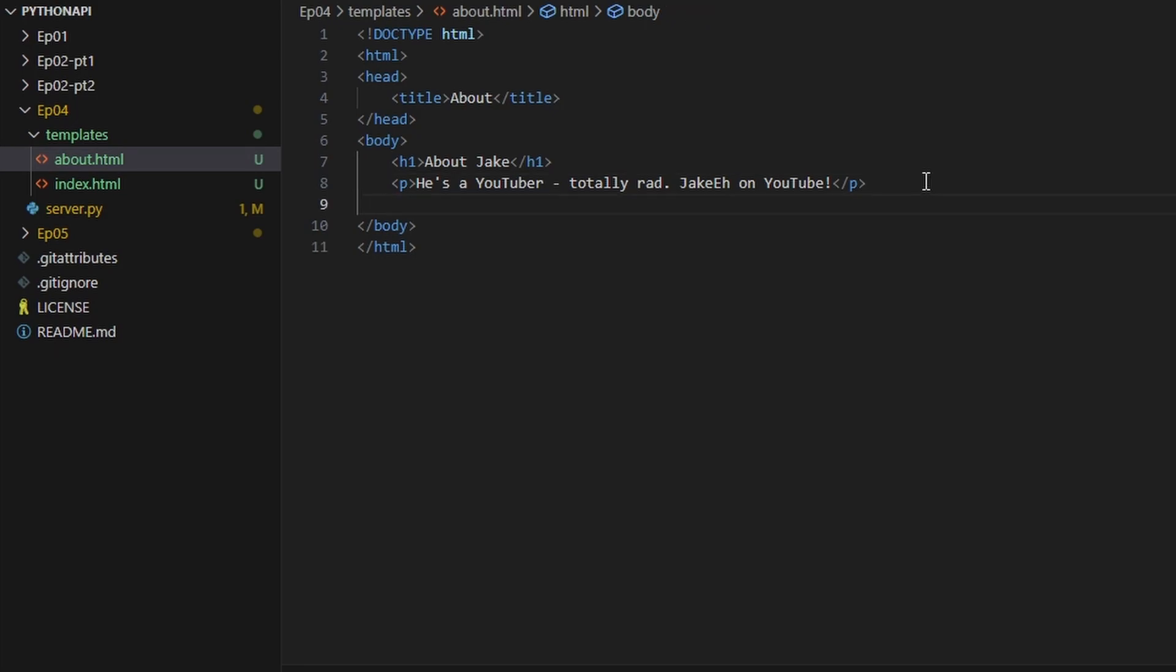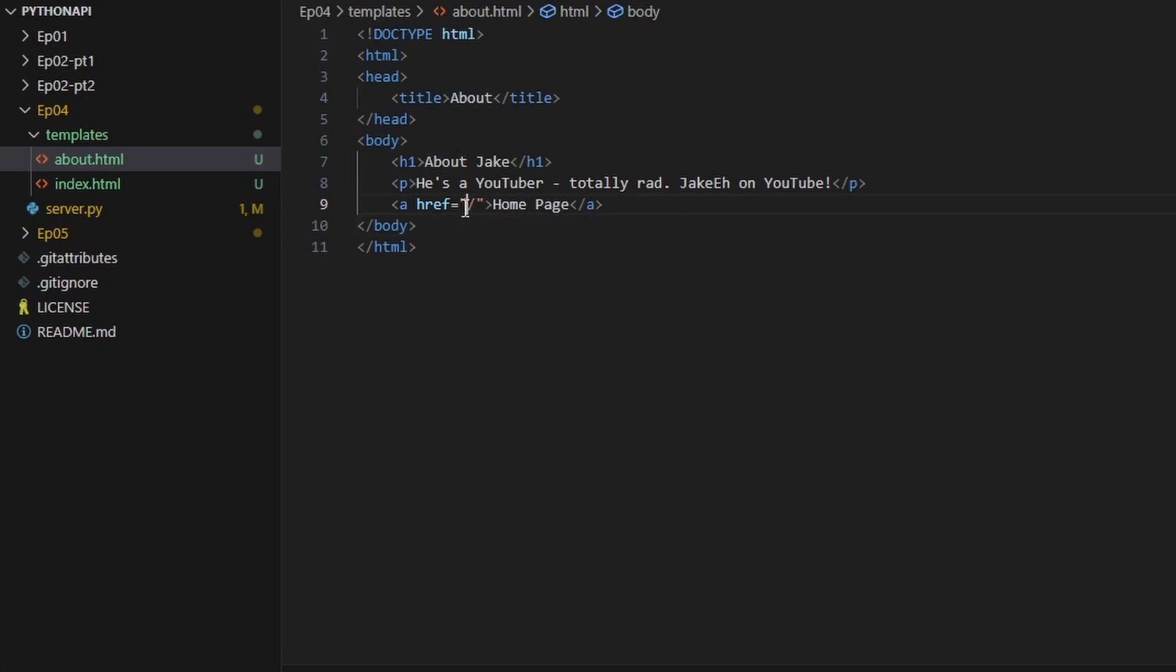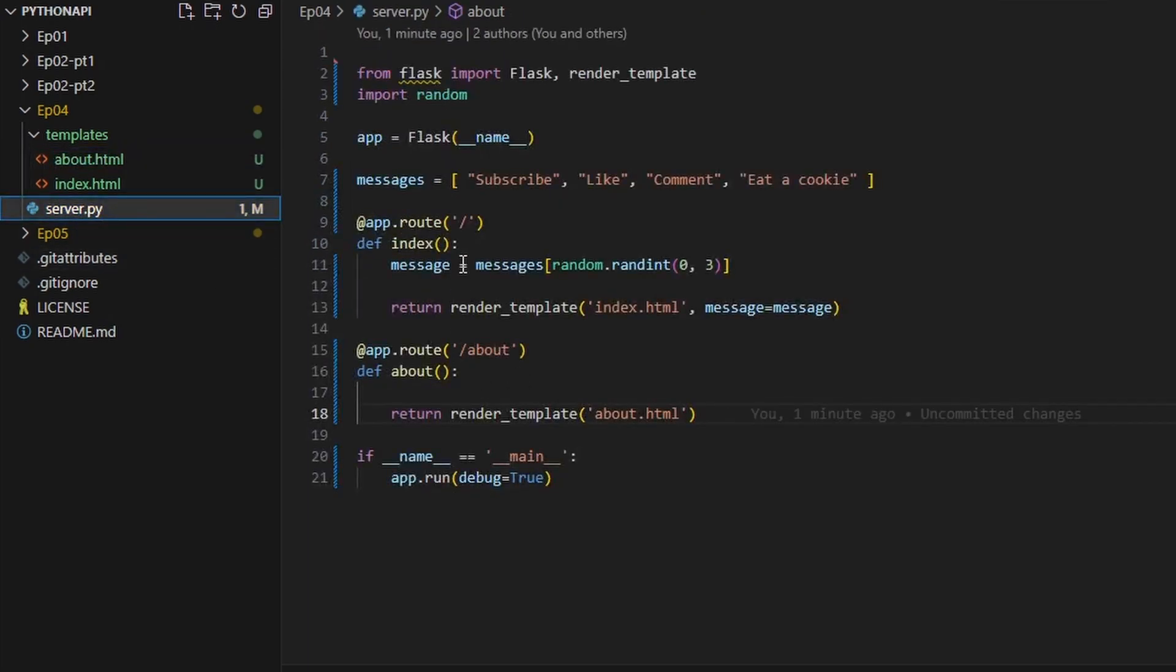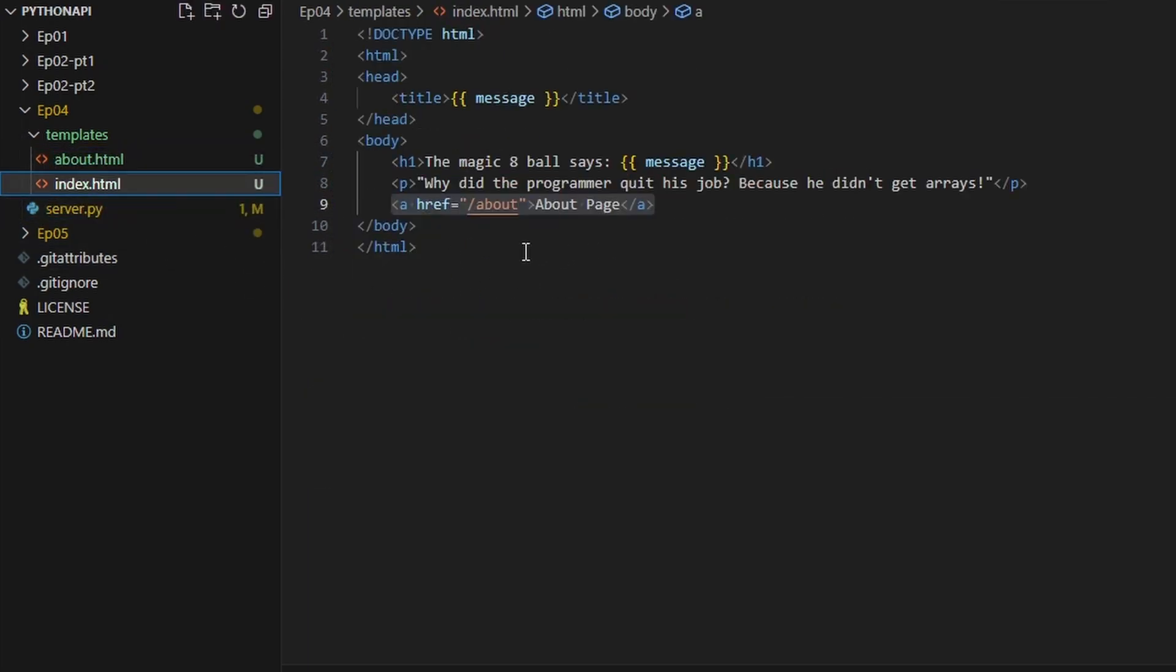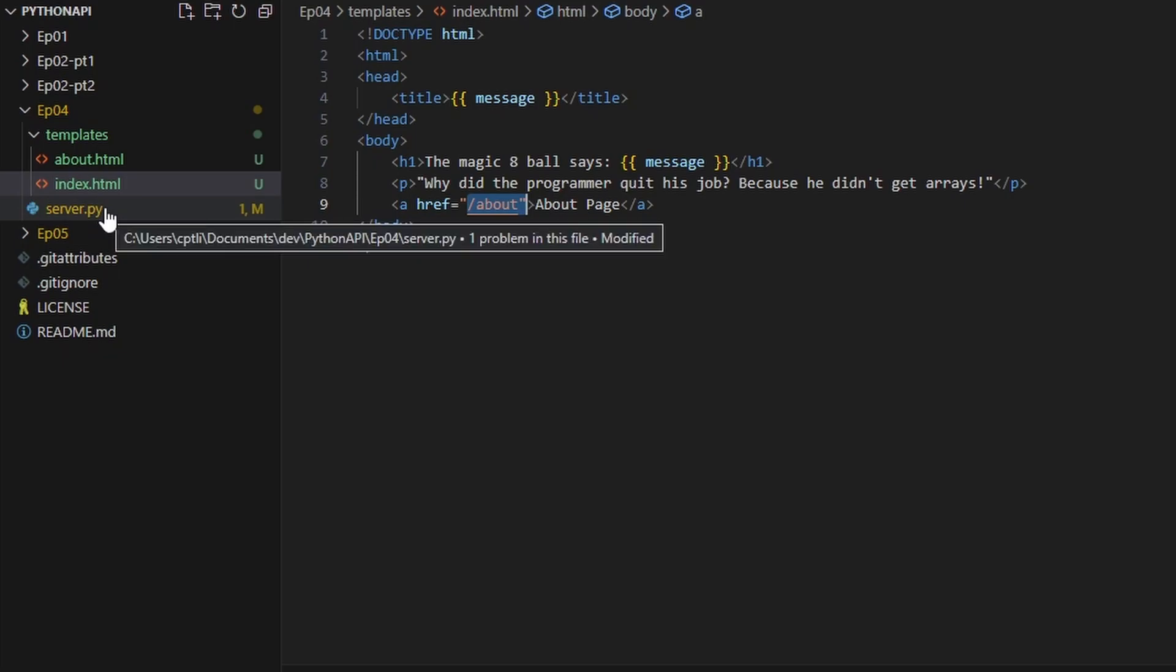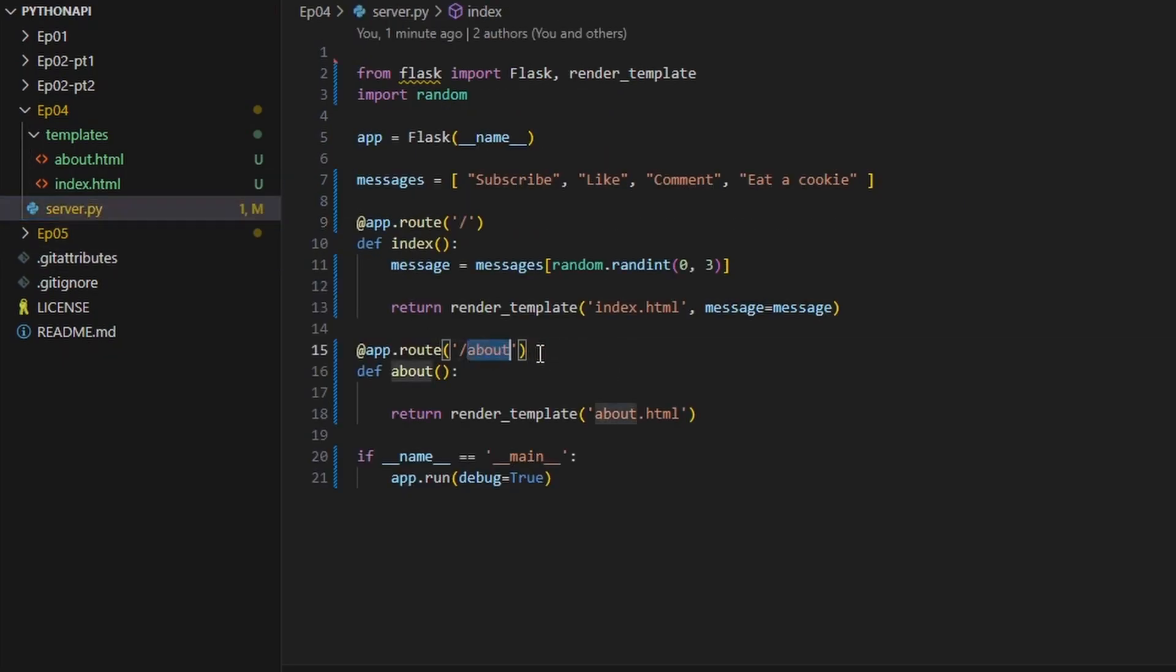Our about page and say home page and make it so that this is... so this, as we can see, this little href is actually matching our server right here. And on the index.html this is matching this.